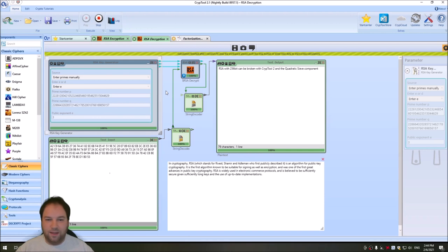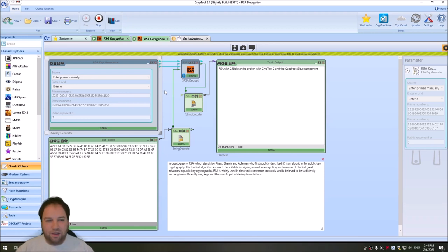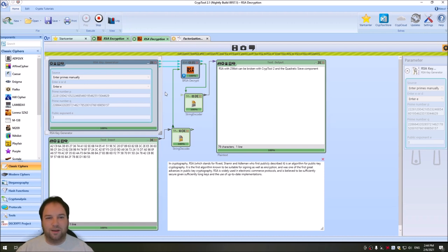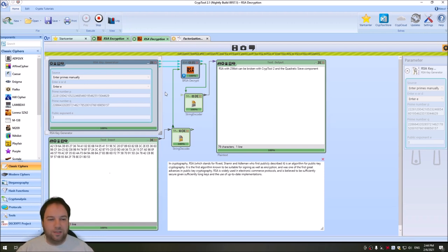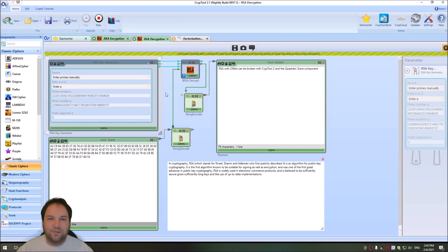And this was everything that I wanted to show you with breaking short or small RSA keys. I hope you liked this video. If yes, please give a thumbs up. If no, you know what to do. Give a thumbs down. And also if you did not yet subscribe to this channel, please also consider subscribing. This really helps me and really helps us to grow this channel and makes this channel and CrypTool2 more popular. So thank you very much for watching and see you in the next video.